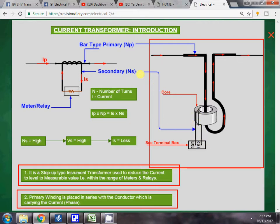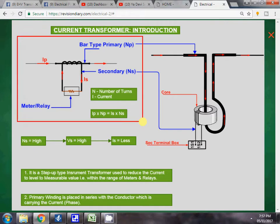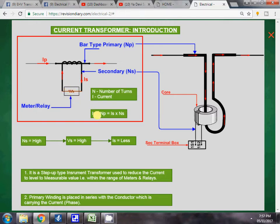The same is shown here in circuit diagram form. This is the current flowing through the primary winding, Ip. This is a bar-type CT, and this is the secondary winding. The current flowing through the secondary winding is Is, and a meter or relay is connected across the secondary winding.